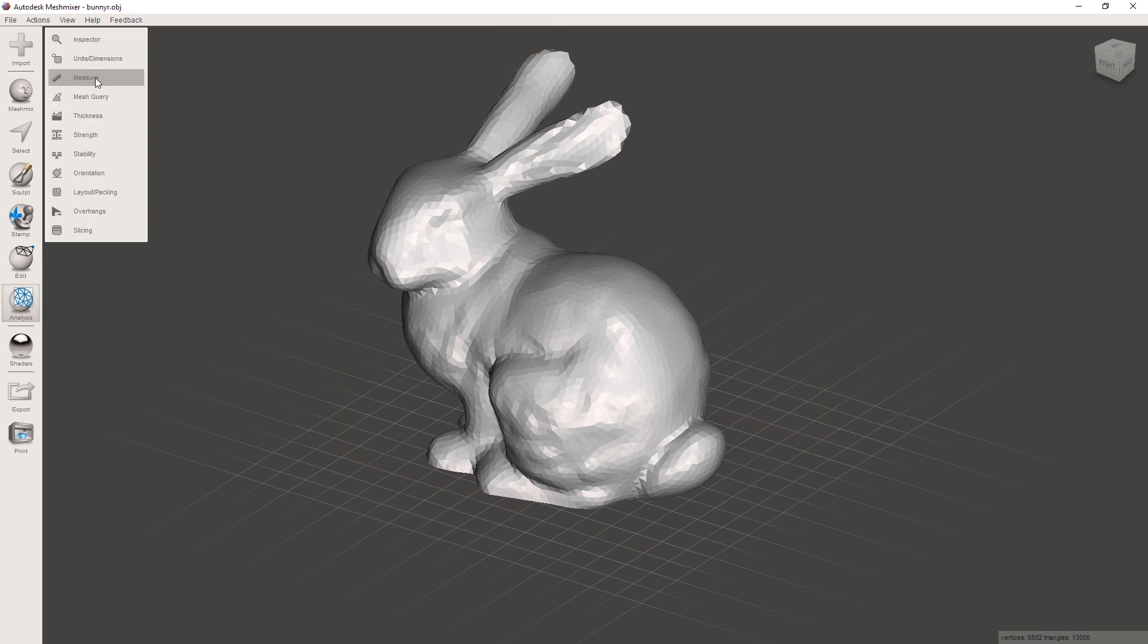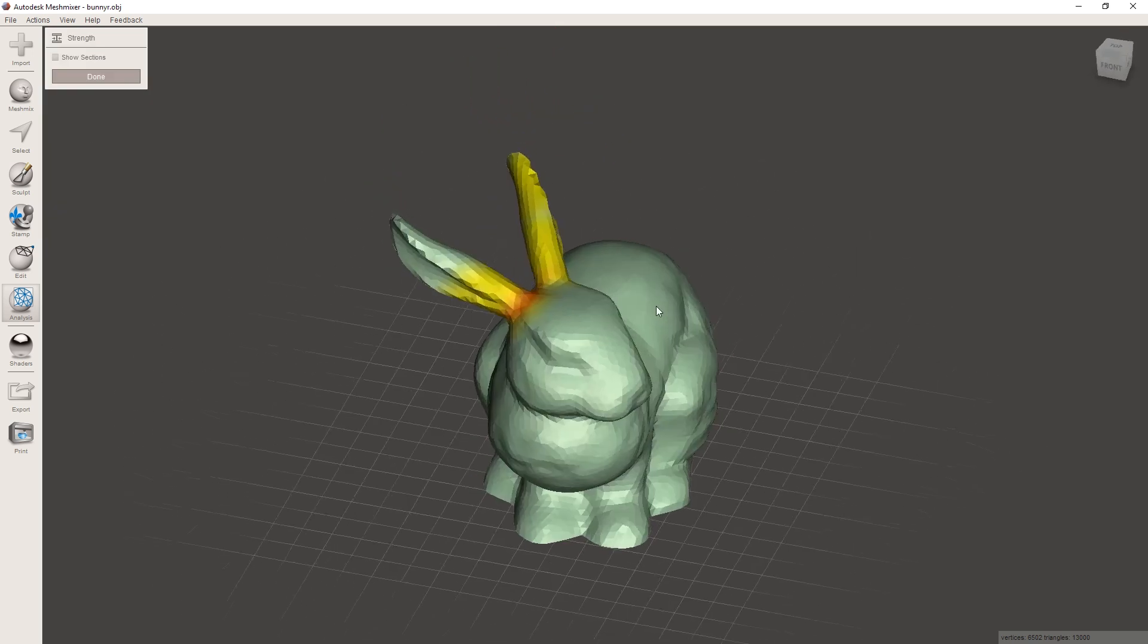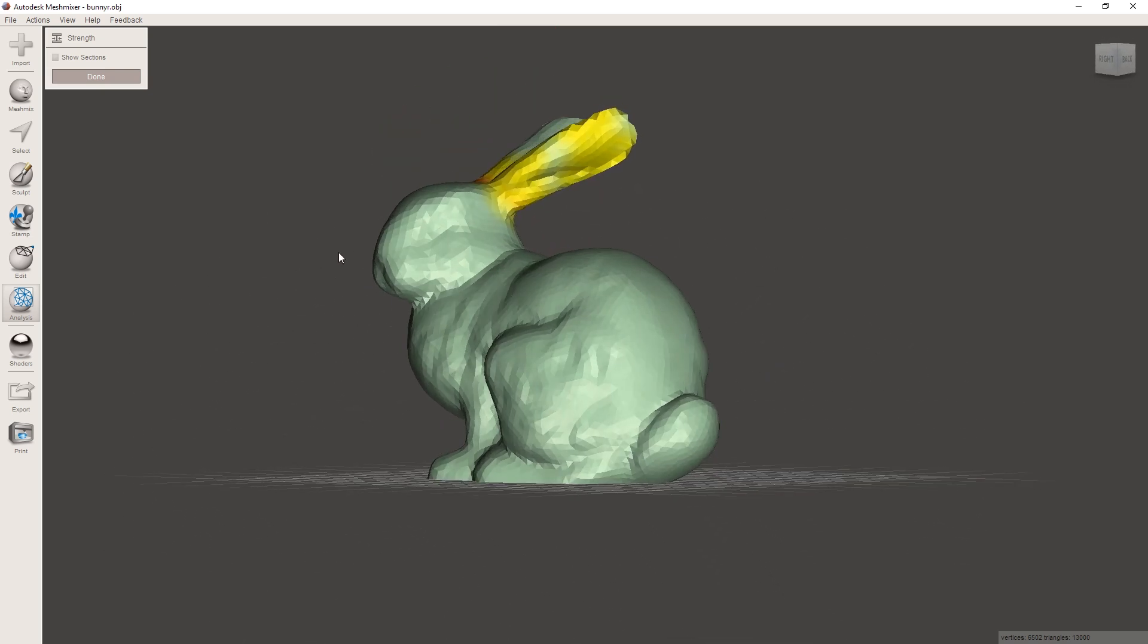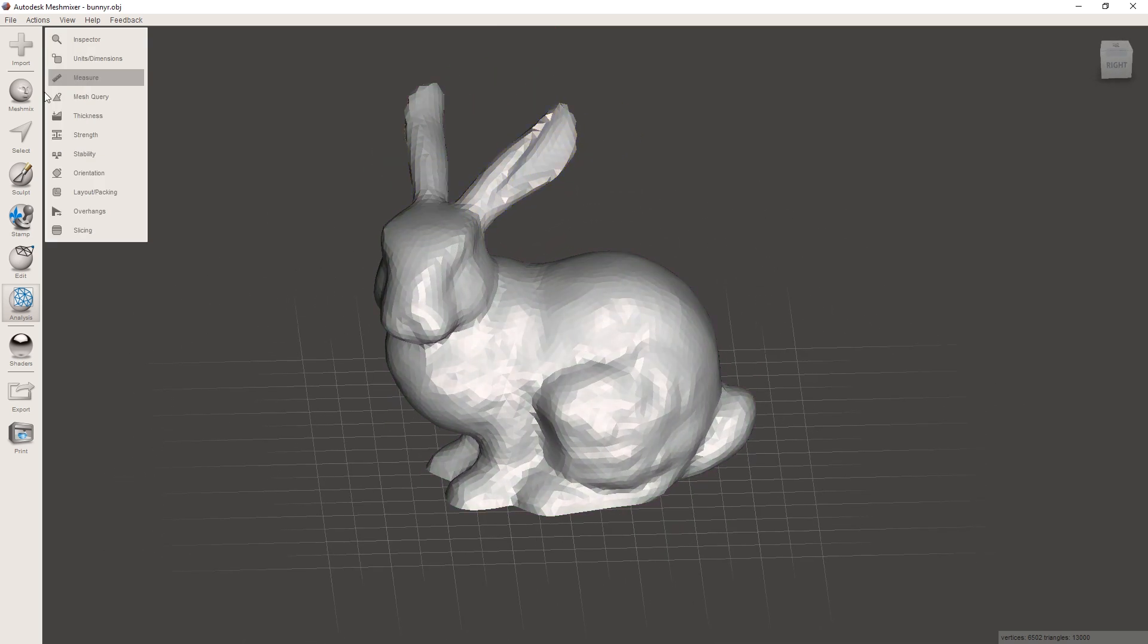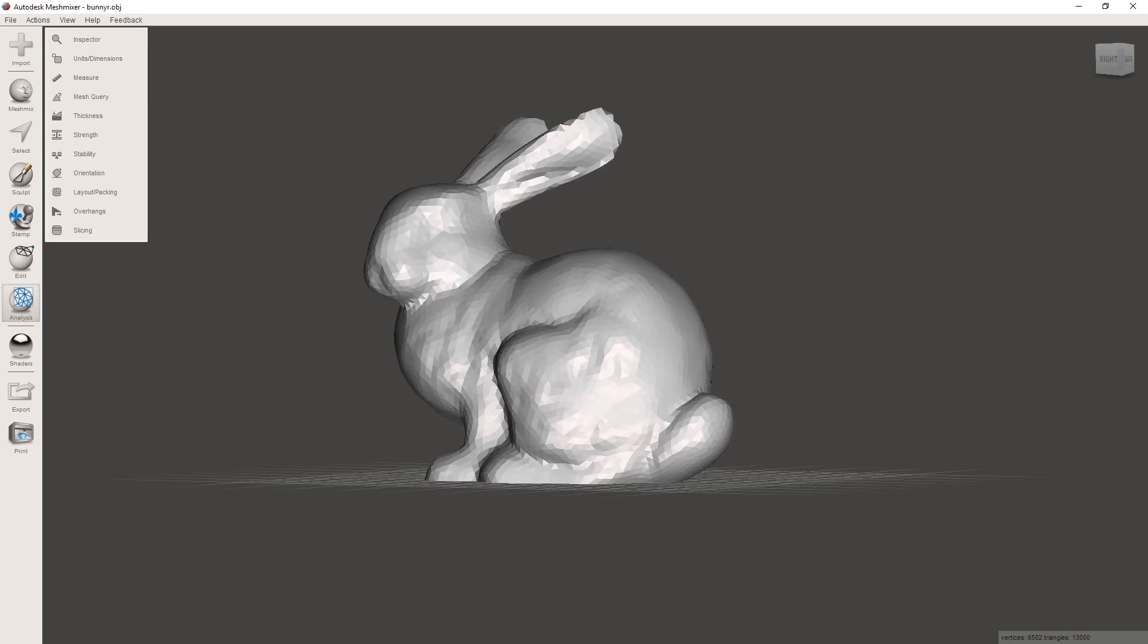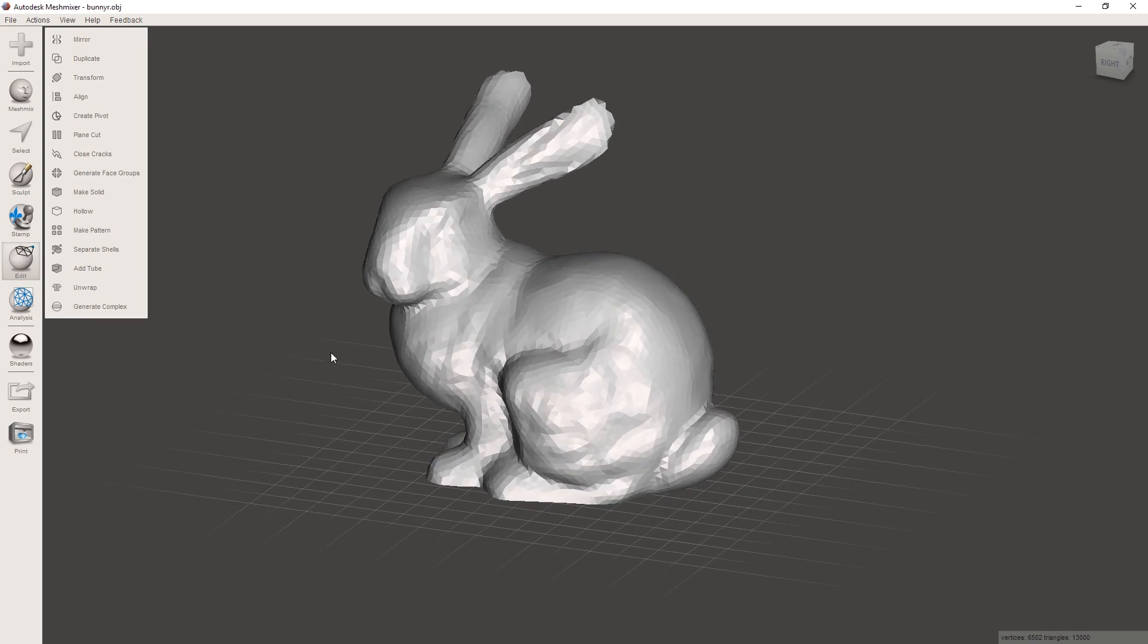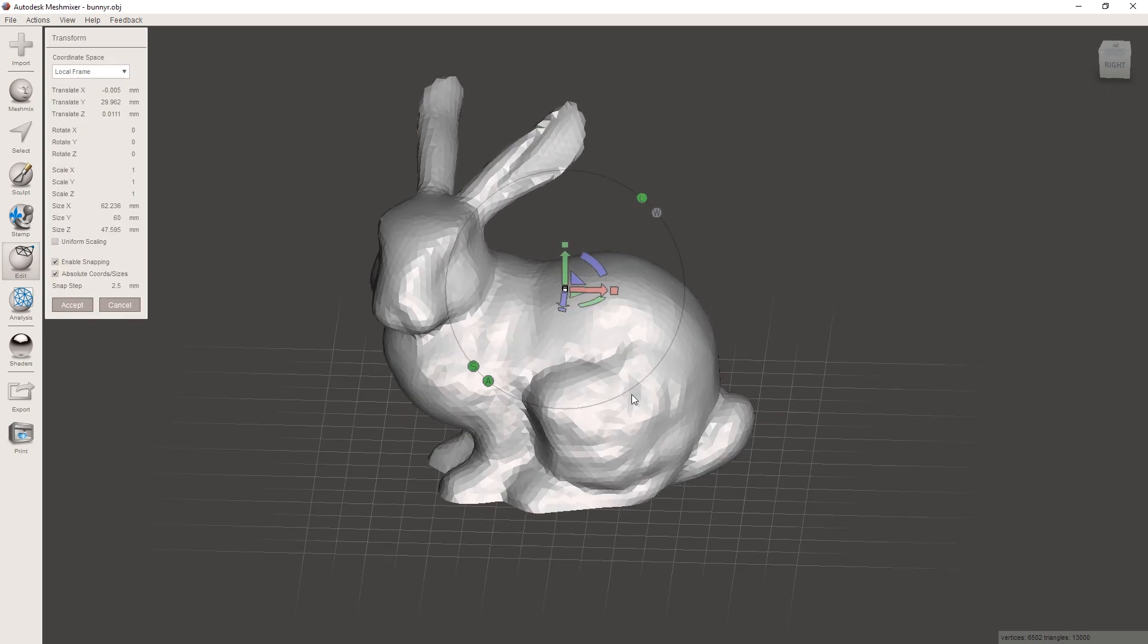And there are also some more advanced tools like strength analysis, and that's gonna point out where the weak spots are in your model and some other ones. You can play around with this yourself. So let's go over to edit. That's where the main interesting things are.